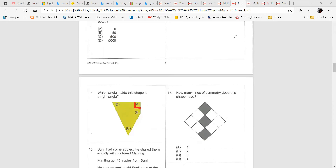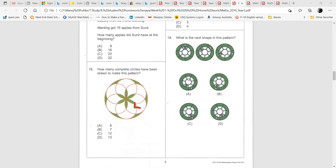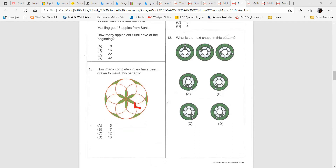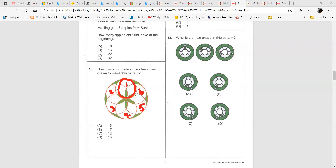The next question is number 16. How many complete circles have been drawn to make this pattern? So there's one, two, three, four, five, six — this is one circle, this is the second, third, fourth, fifth, sixth circle. And now you have to think about the outside circle — that's seven. The answer is seven.